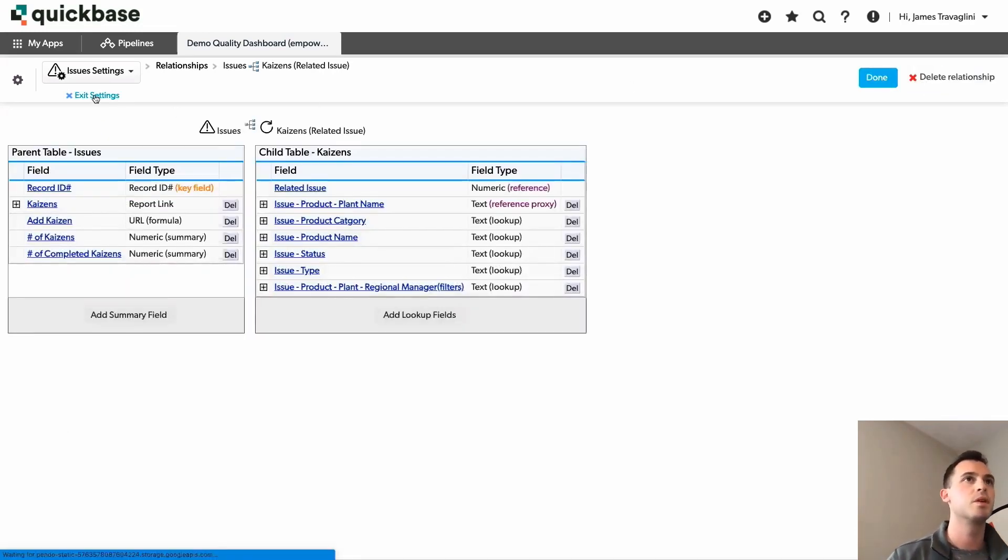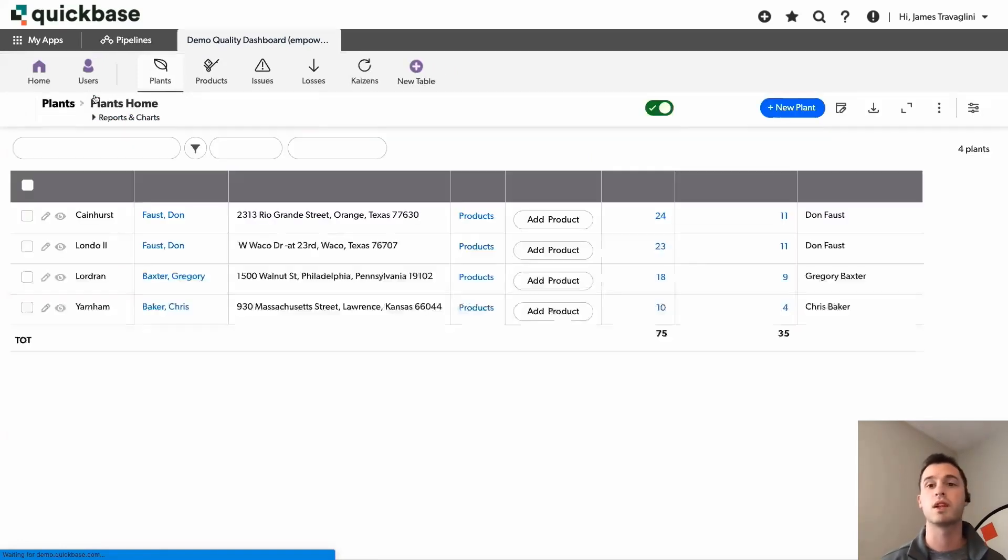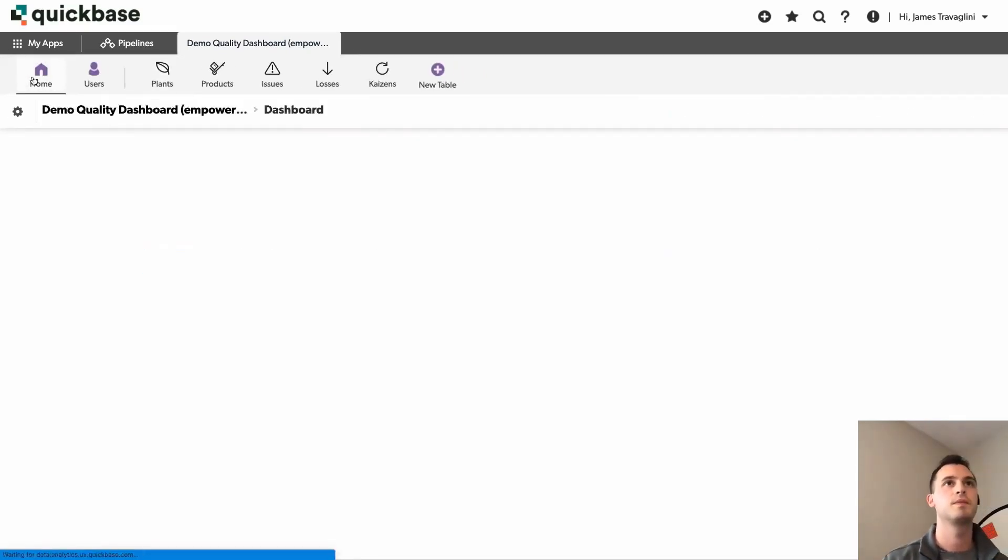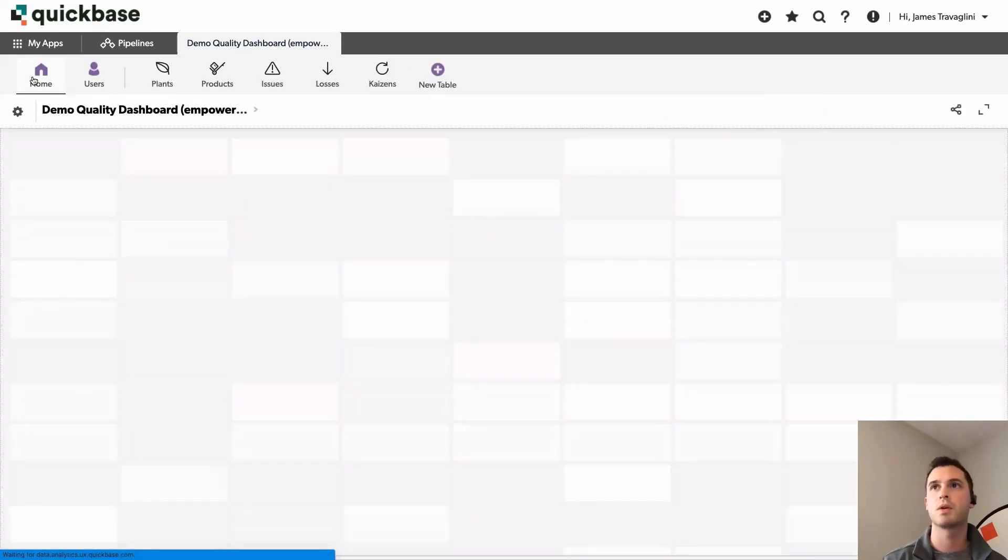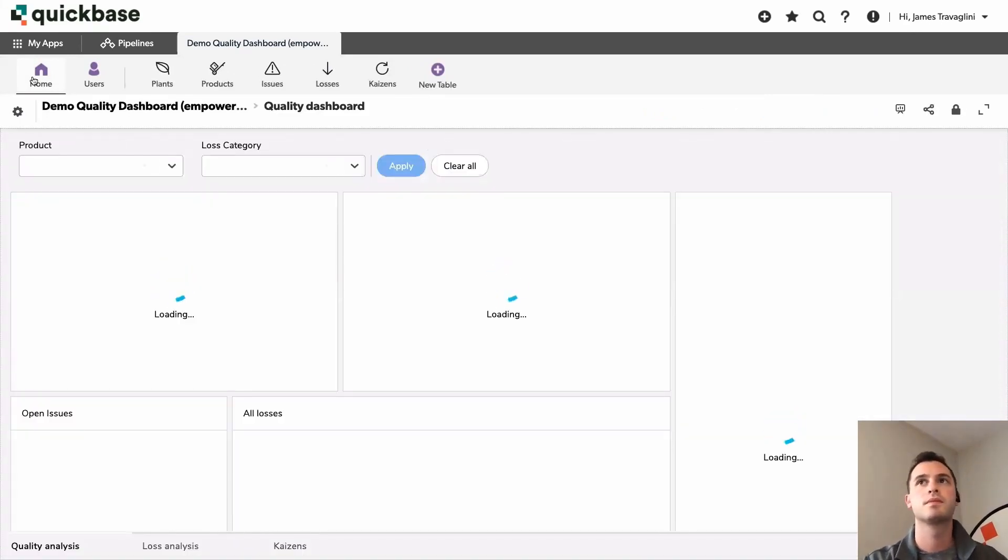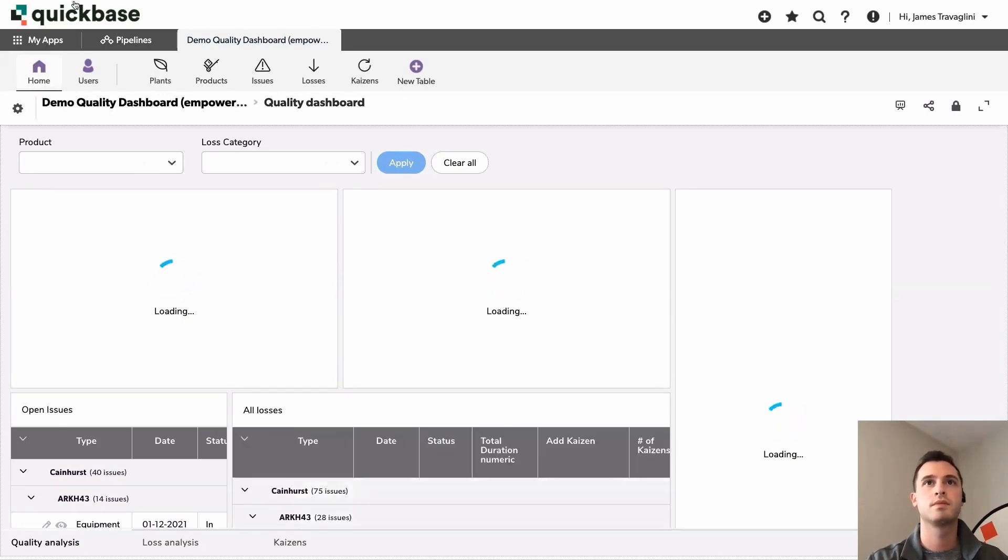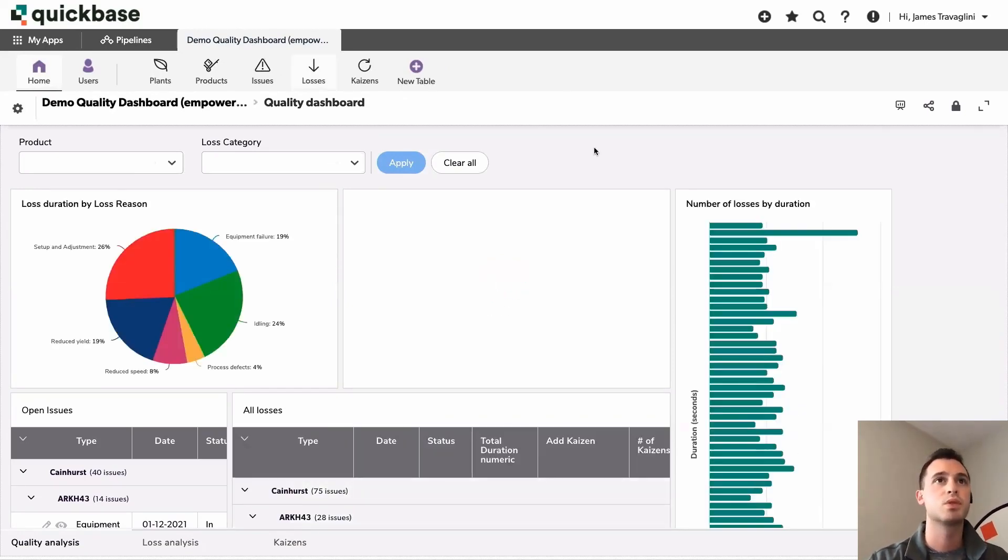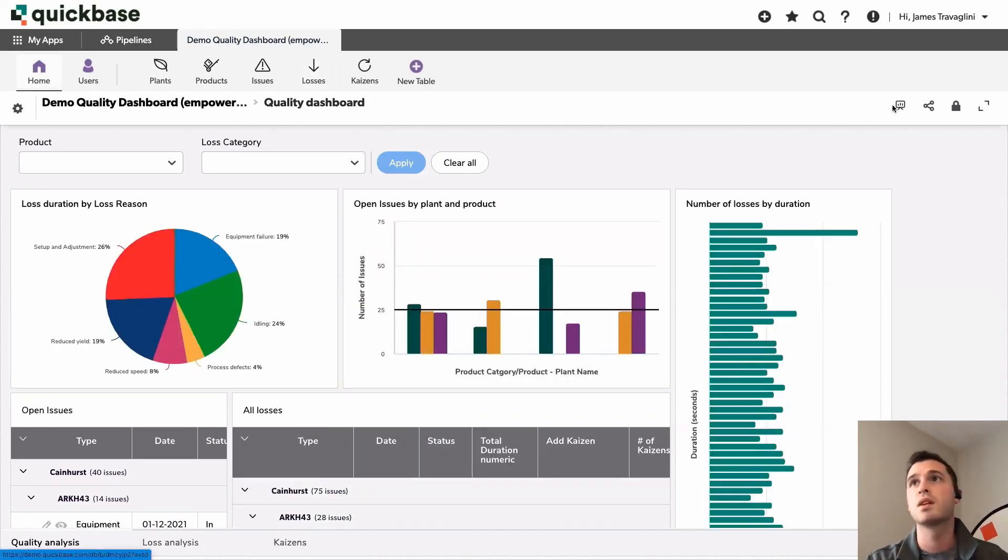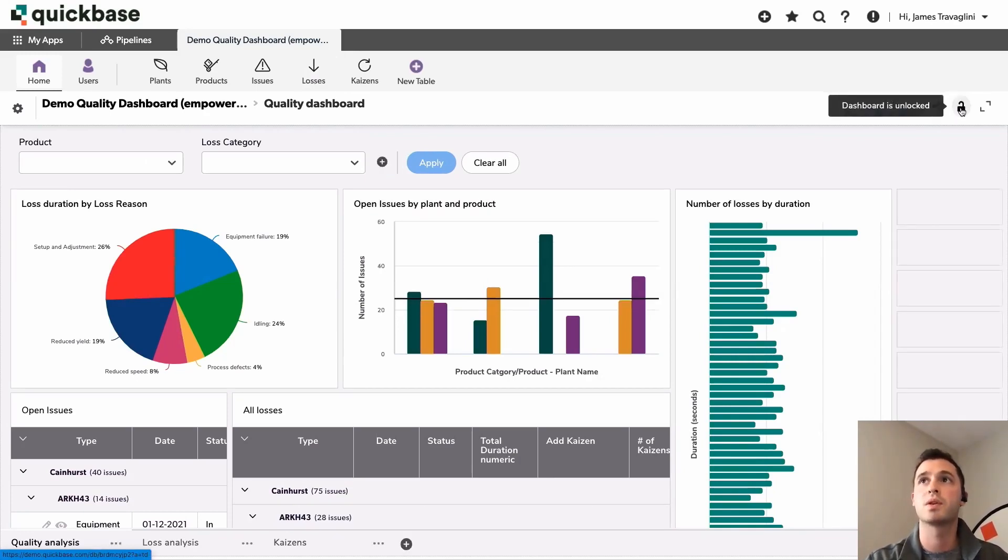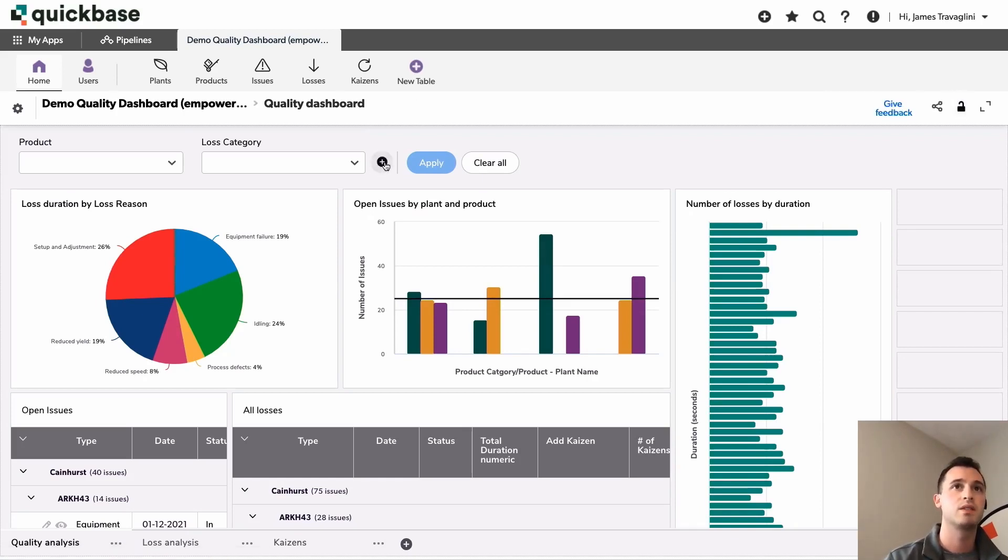Okay. So our application is prepped. We're ready to begin adding some new dashboard filters. So let's jump back to the dashboard. All right. So once we're ready, you can go ahead and click this padlock icon to unlock our dashboard so that we can begin to edit it.